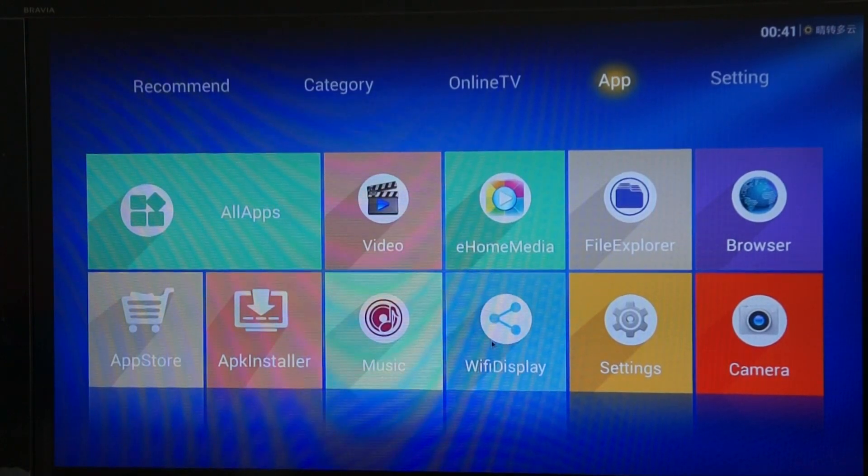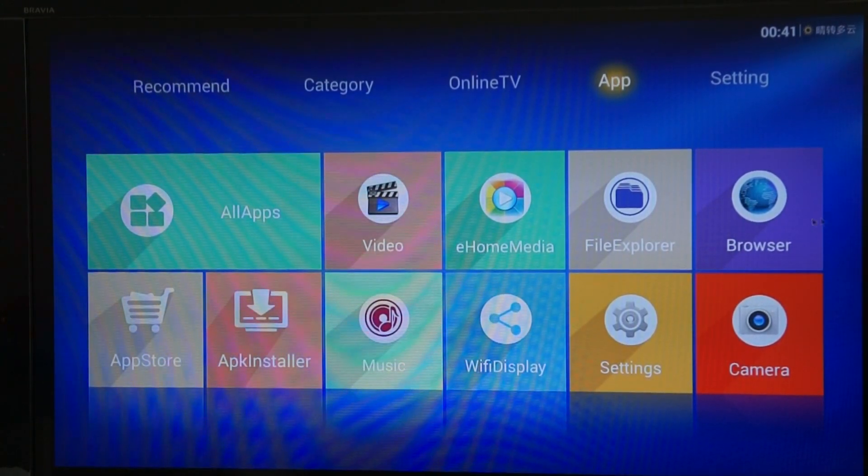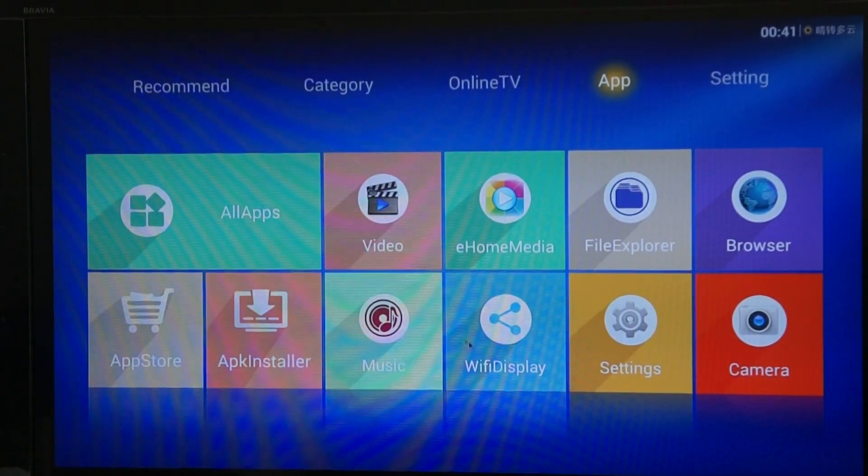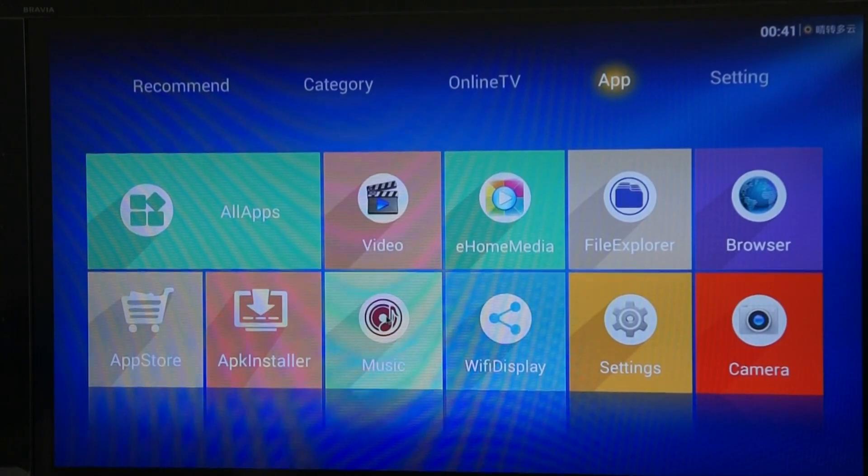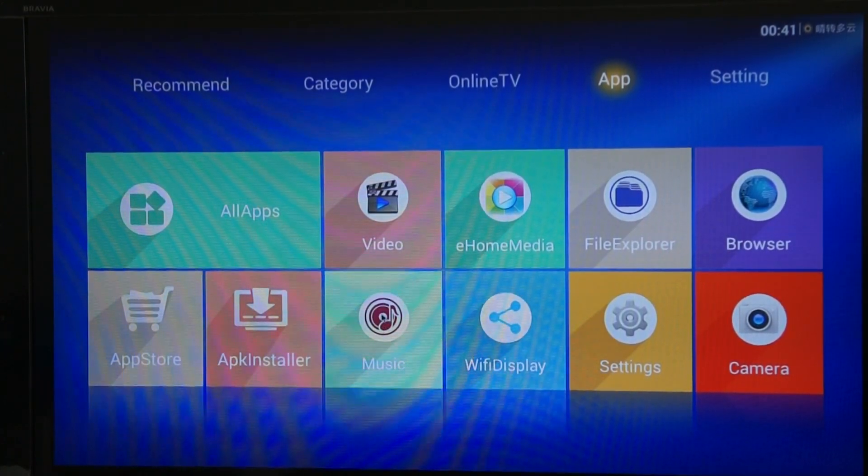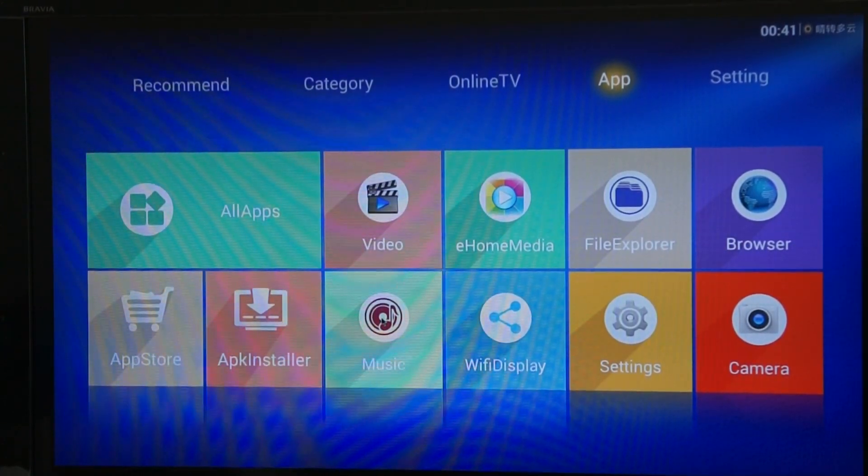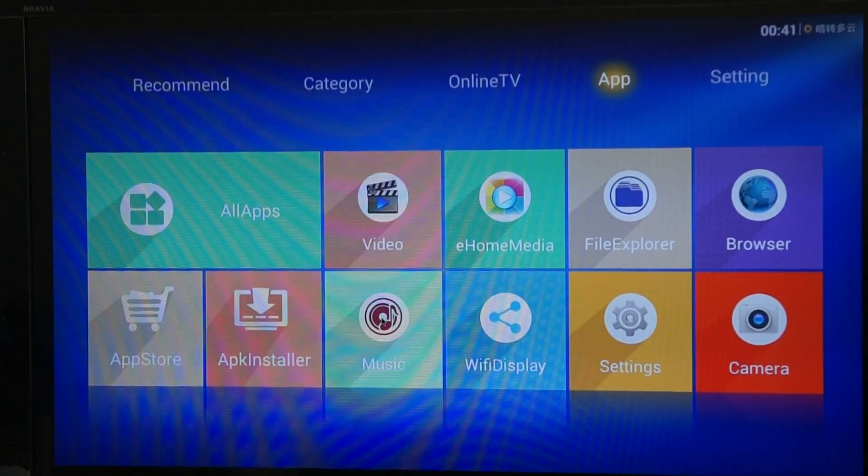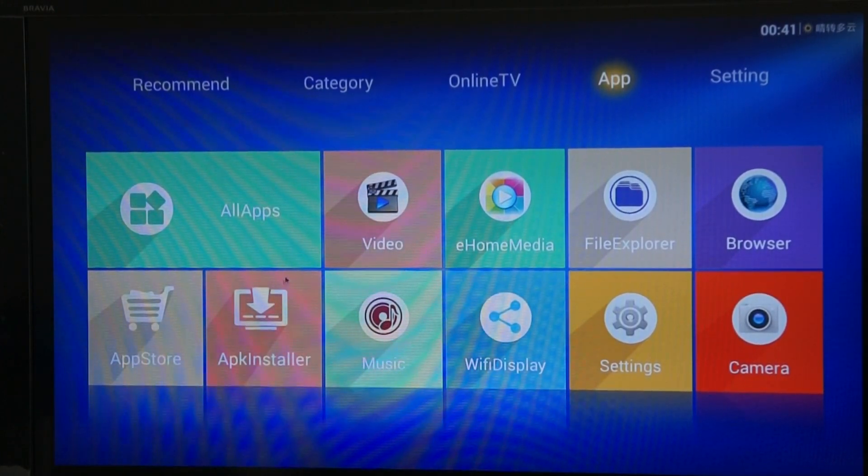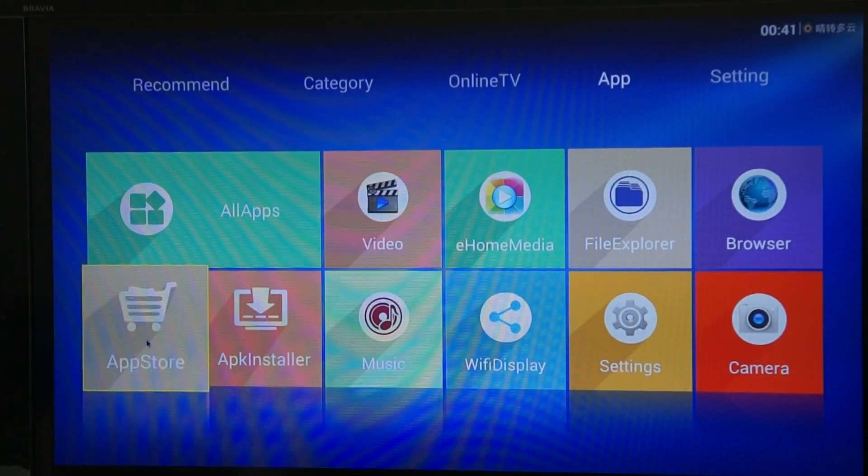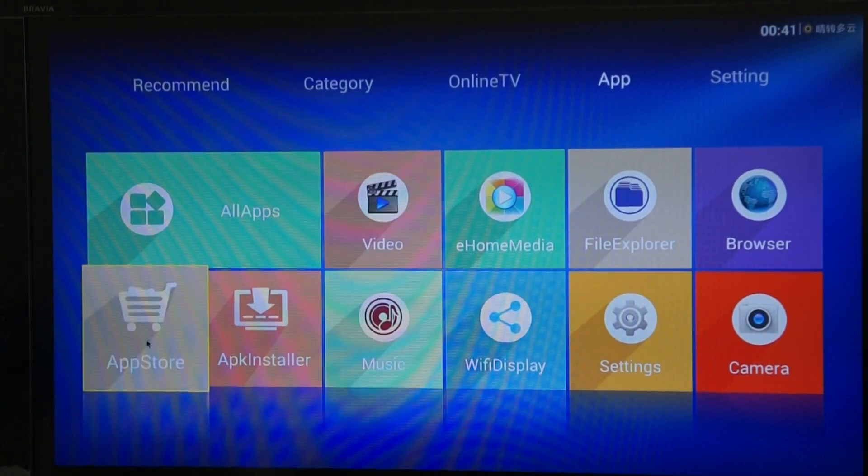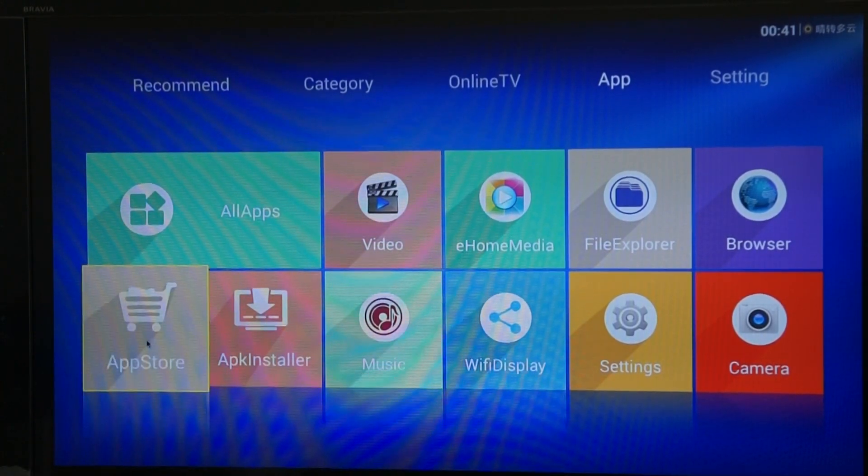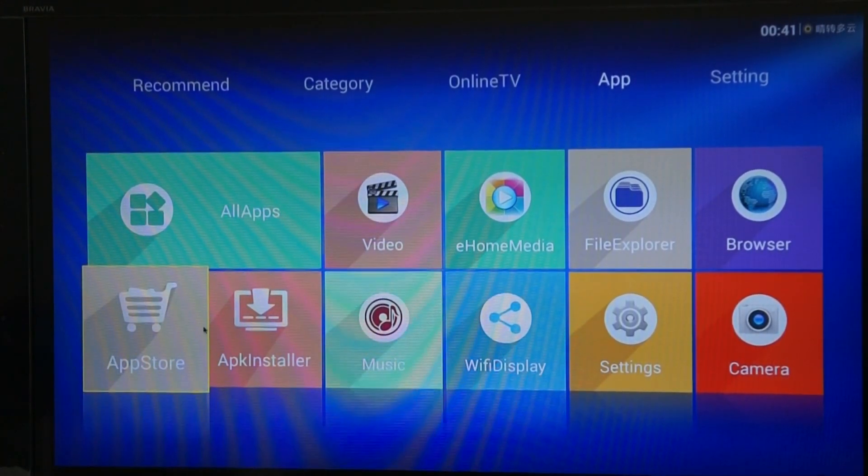We've got the WiFi display. Browser. All the obvious apps you'd expect. There's another music app there for playing music that's resident on the device, not streaming. There's a separate app store. It's different to Play Store. You can open it.